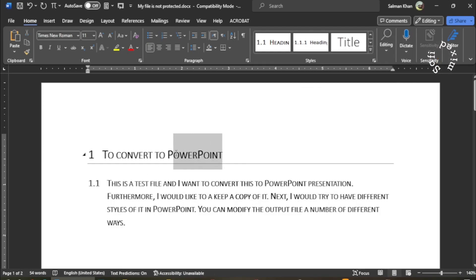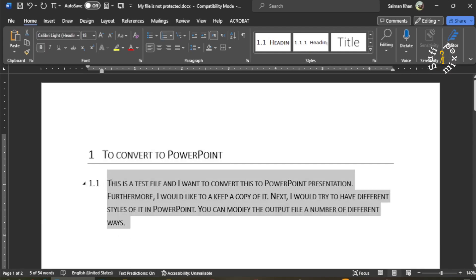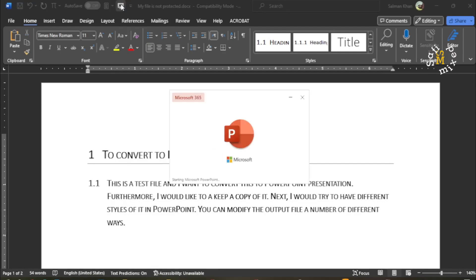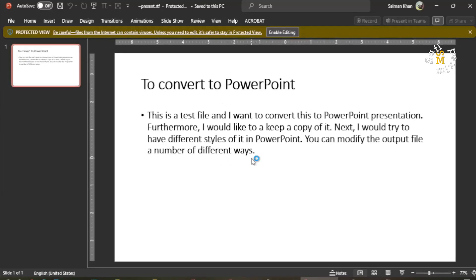Now PowerPoint will use the Heading as the title of the slide, and the following text will be placed as the body text of the slide. If I now convert this by pressing this button — yes, you can see now all the content is placed on a single slide.